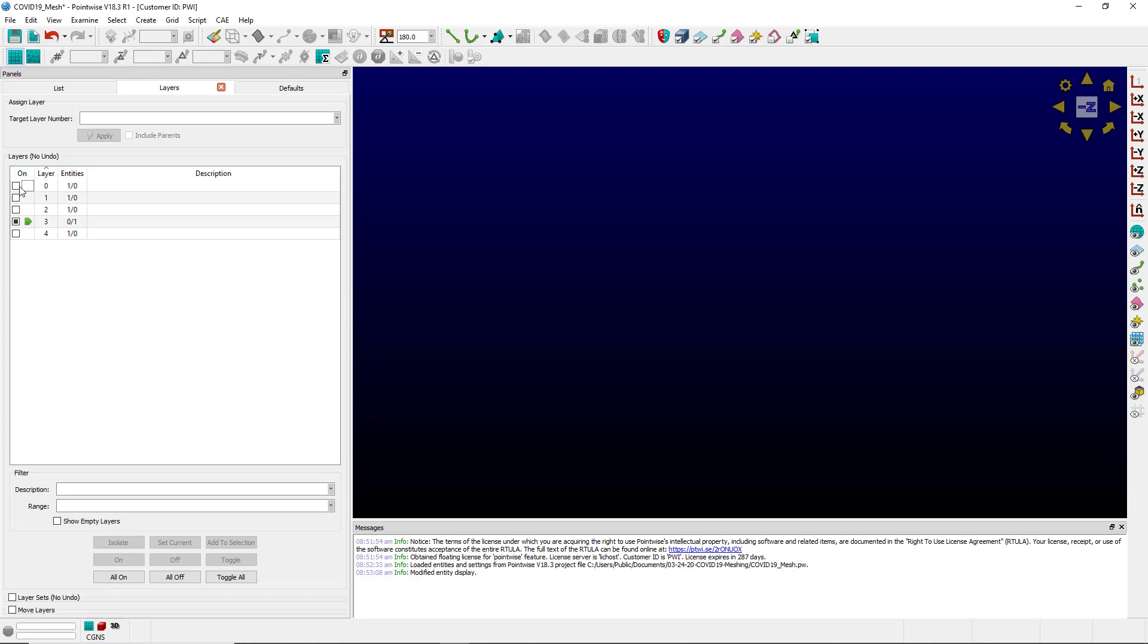The first is by using a VPN to connect back to your server at the office. Using this, you can check out a license and run PointWise like normal on your local machine.